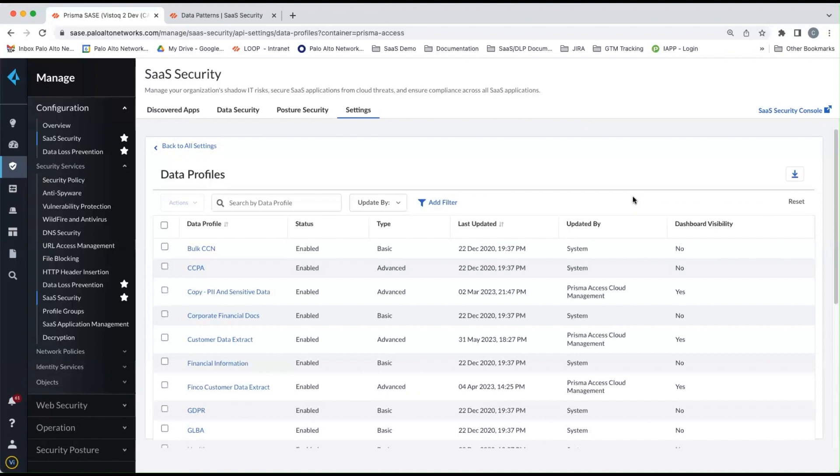Now, all the data profiles that are built in and that you saw on the DLP console, as well as any custom data profiles that you create, will be listed here.